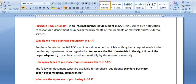Welcome to the ERP SAP team. Today we are going to discuss the purchase requisition: what is the role of the purchase requisition, what is the purchase requisition, and why we create the purchase order from the purchase requisition.